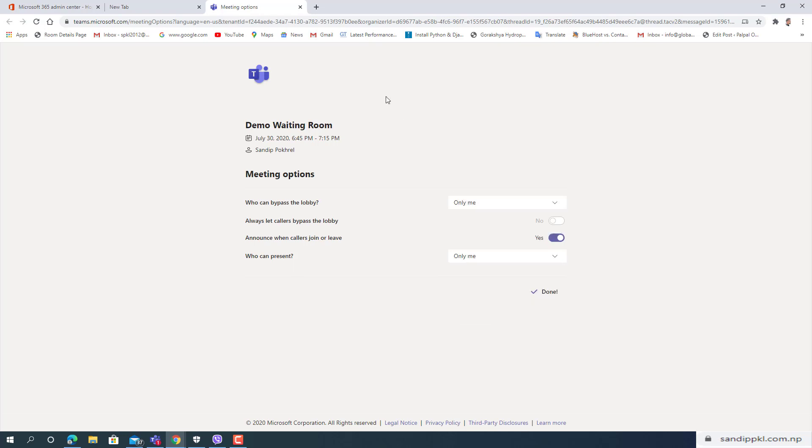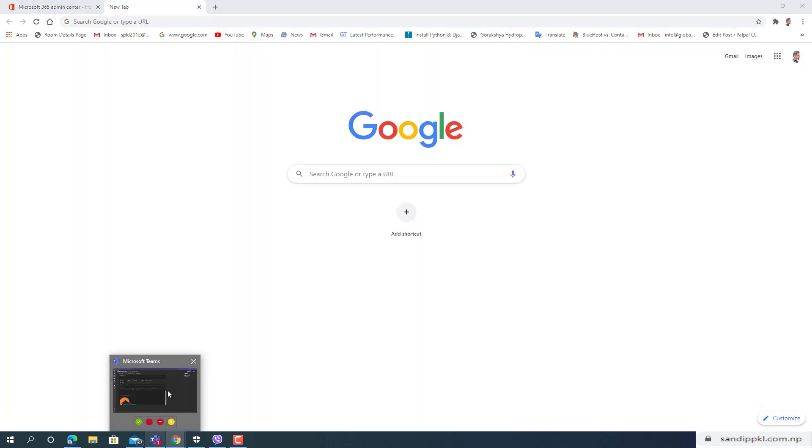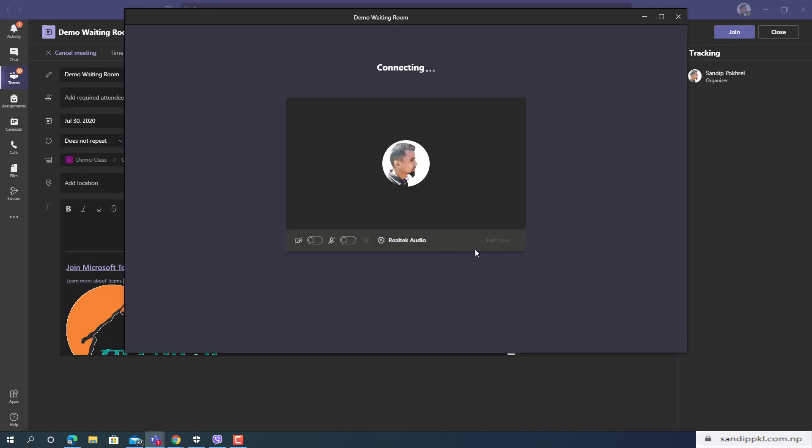Now this is done. Now let's try it by starting. Yes, start meeting first, join.